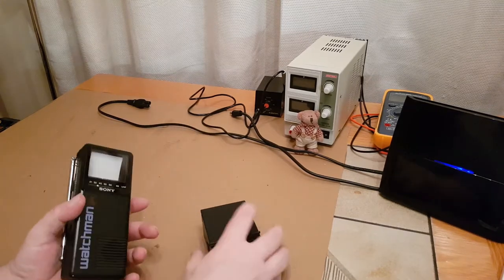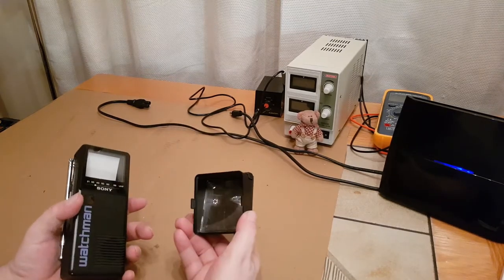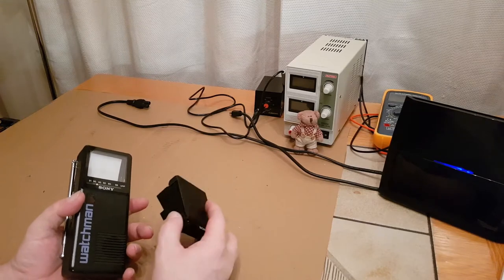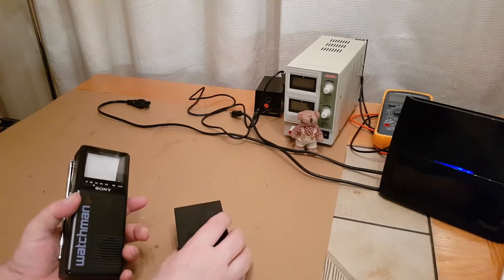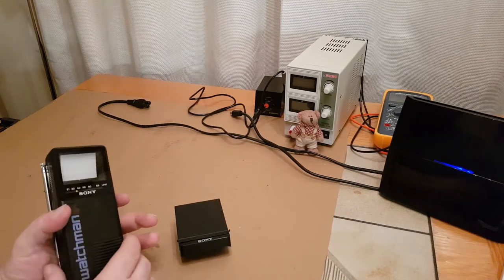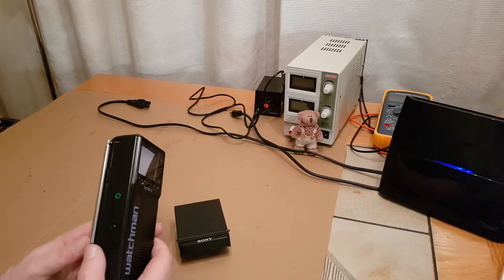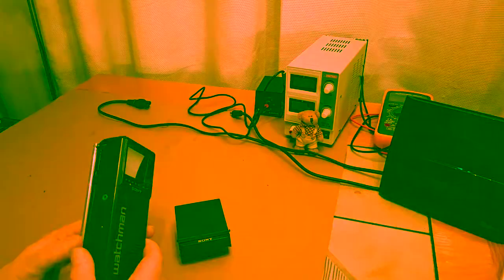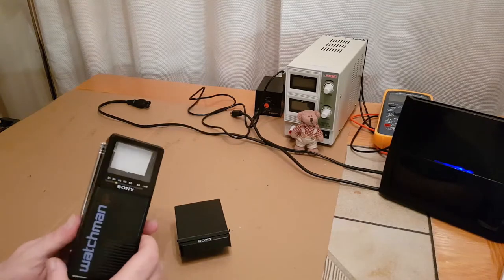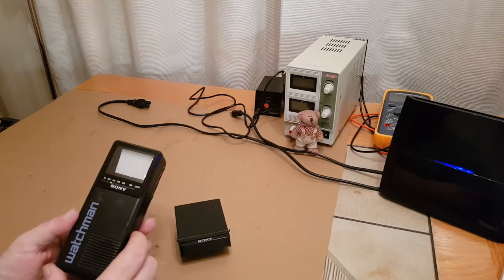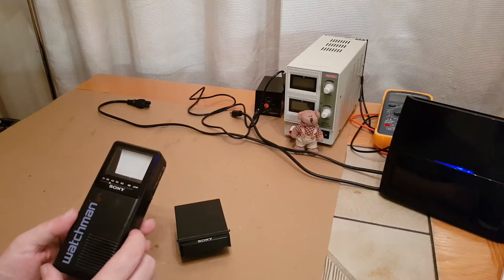So this little magnifying screen case came with it. I think I paid about 12 pounds for this on eBay a while ago. And yeah it all works.